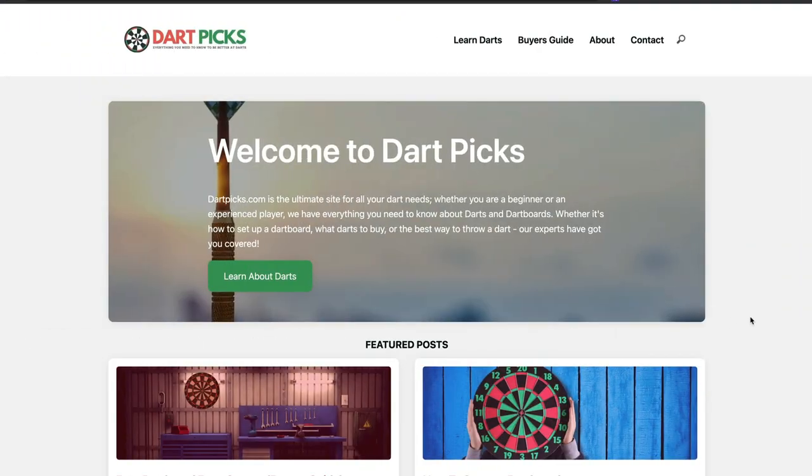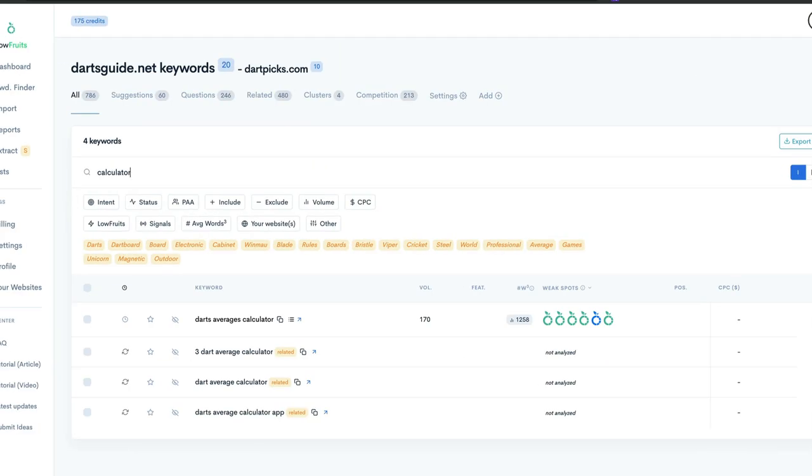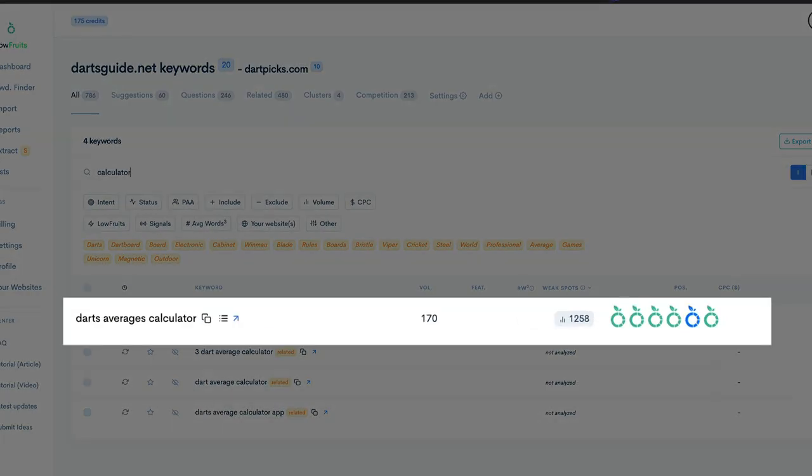People are likely to share a calculator and link to it, so it's going to have a positive impact on your site. I recommend you go back through your keyword lists or do some keyword research right now and look at whether people are searching for a calculator in your niche. Today I'm going to be creating a calculator for my website Dart Picks, which is in the darts niche. I did some keyword research and discovered that people are looking for a darts average calculator, so that's what we're going to create using a plugin called Gravity Forms.